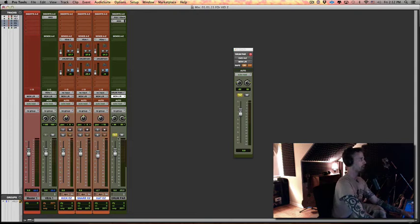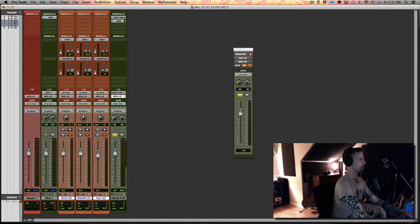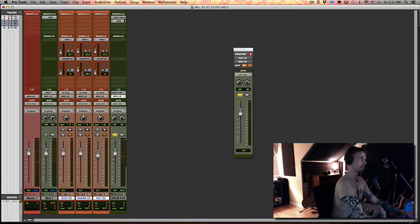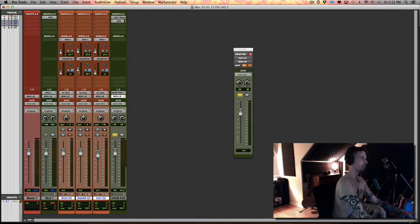I'm going to solo this so we're only hearing what's coming out of the return. So we're just hearing the very compressed signal. And because it's on a pre-fader send, I can hear these things when I bring them in.